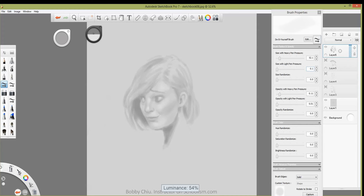And Annecy — it's not really a convention, it's a film festival, but I am dying to go to Annecy.